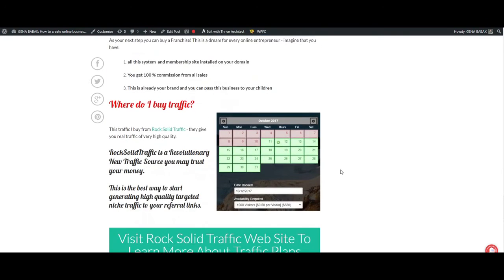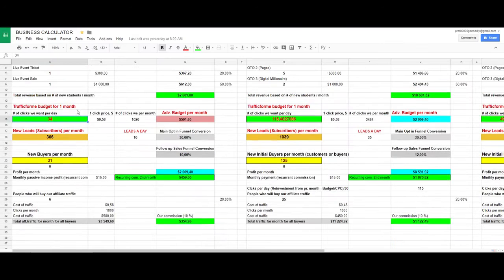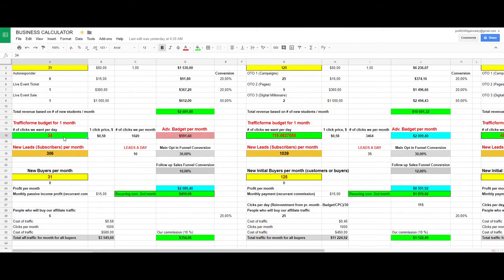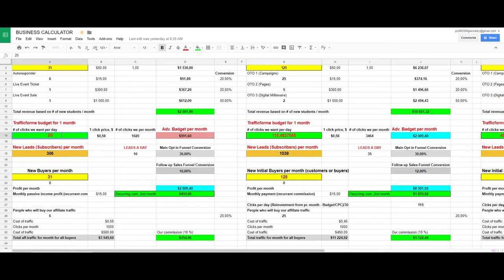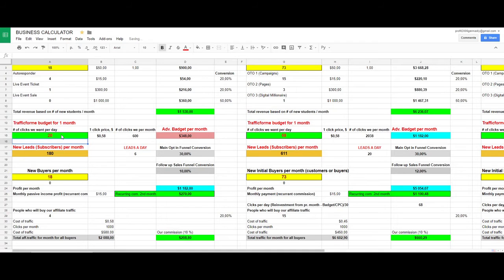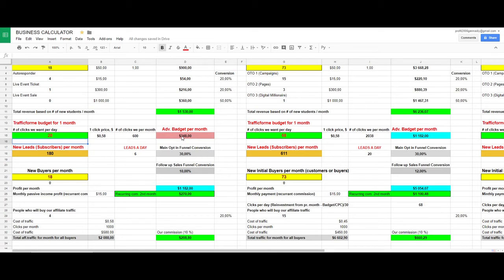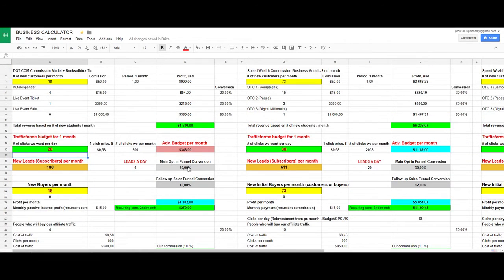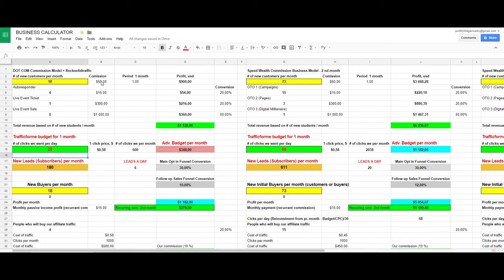The only thing I do is I simply change, let's say I want to make 20 clicks per day, and all the figures will change. This will be a $348 advertising budget per month. I will receive six leads per day taking into account this kind of conversion, and I will receive these figures for the month. This is initial commission, OTO1, OTO2, and so on.